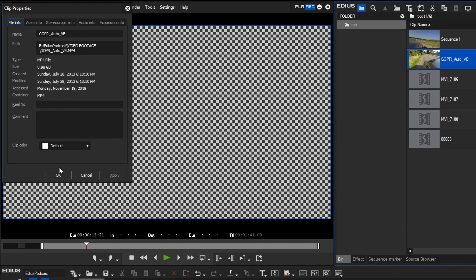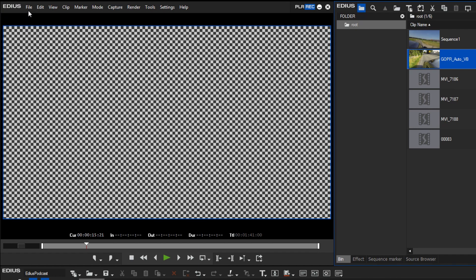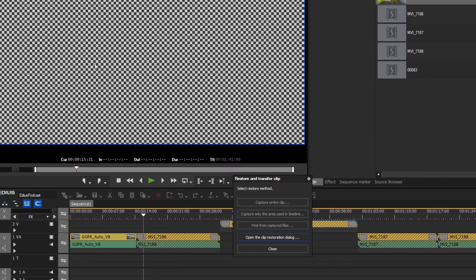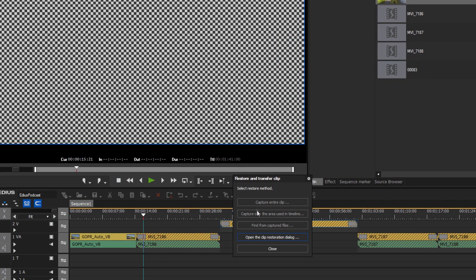To restore your offline clips you have to do the following. Click on File – Restore Offline Clip and open the Clip Restoration dialog.